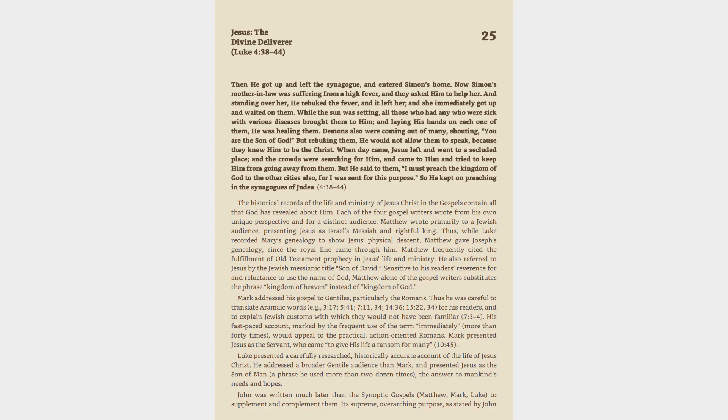2.5 Jesus, The Divine Deliverer, Luke 4:38-44. Then he got up and left the synagogue, and entered Simon's home. Now Simon's mother-in-law was suffering from a high fever, and they asked him to help her. And standing over her, he rebuked the fever, and it left her, and she immediately got up and waited on them.